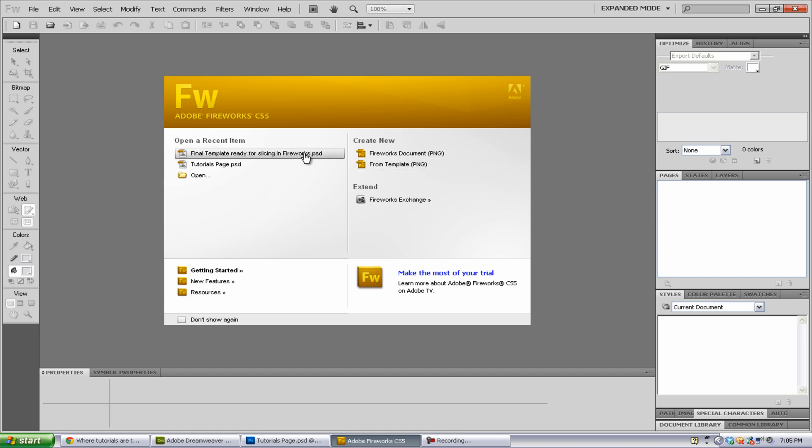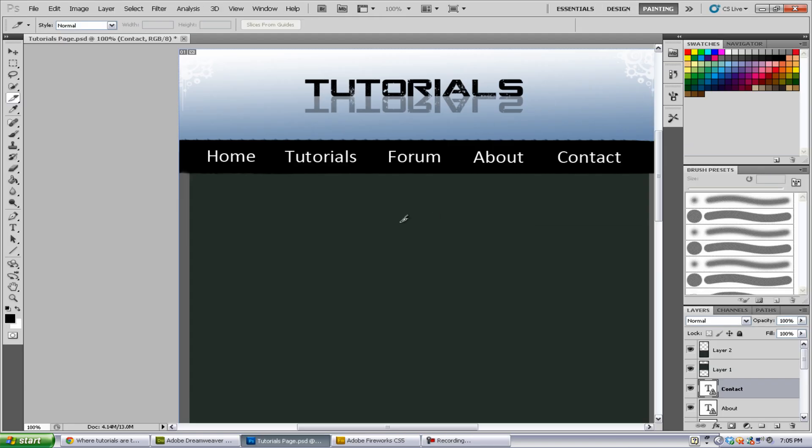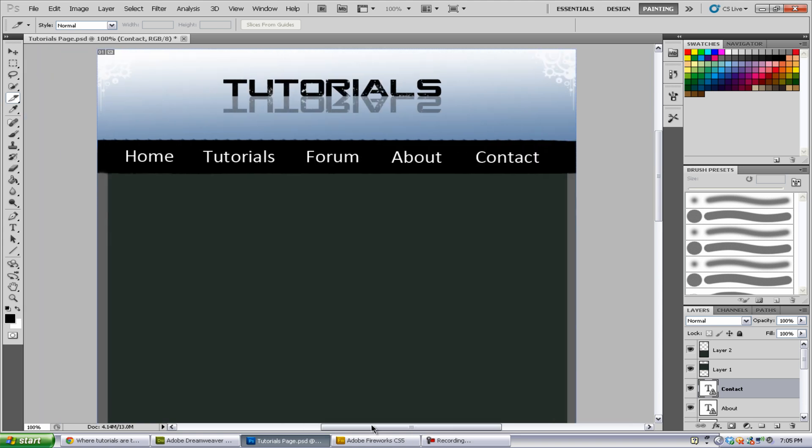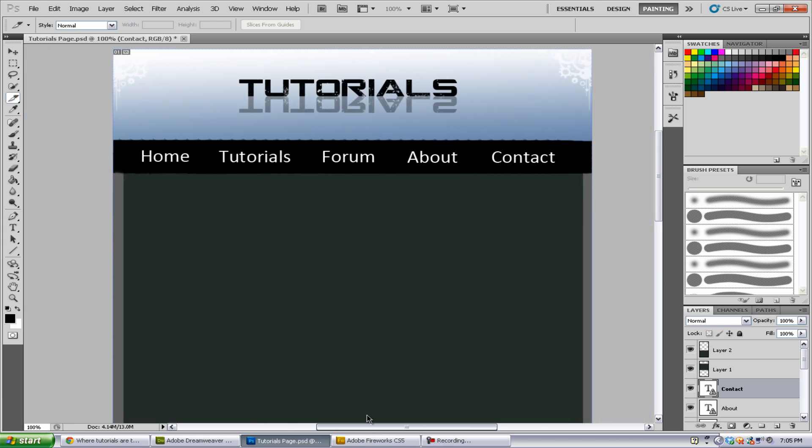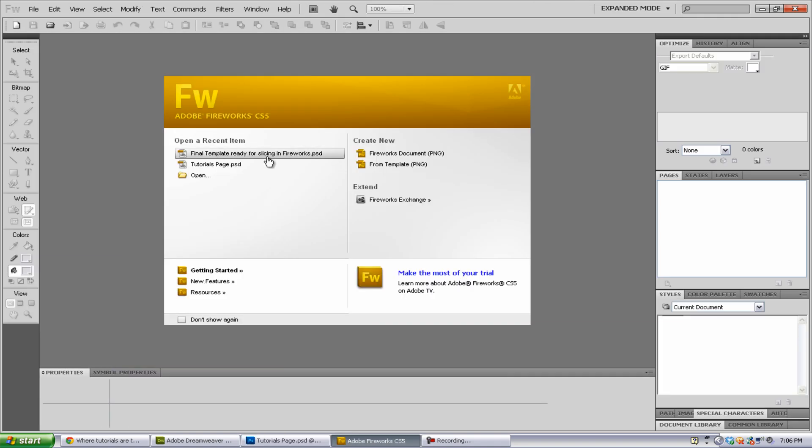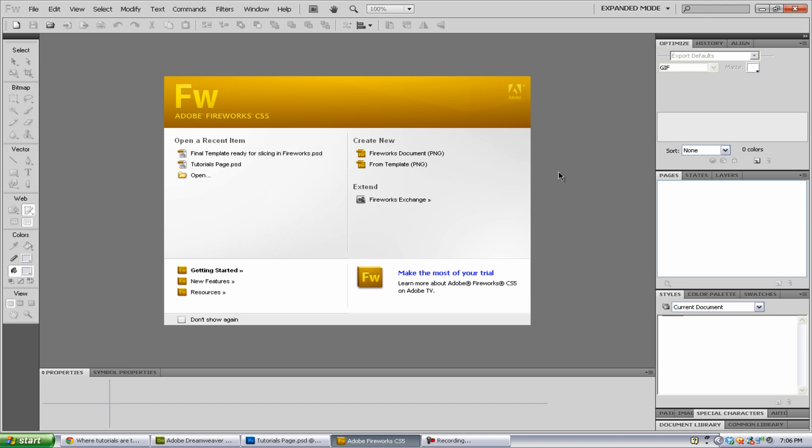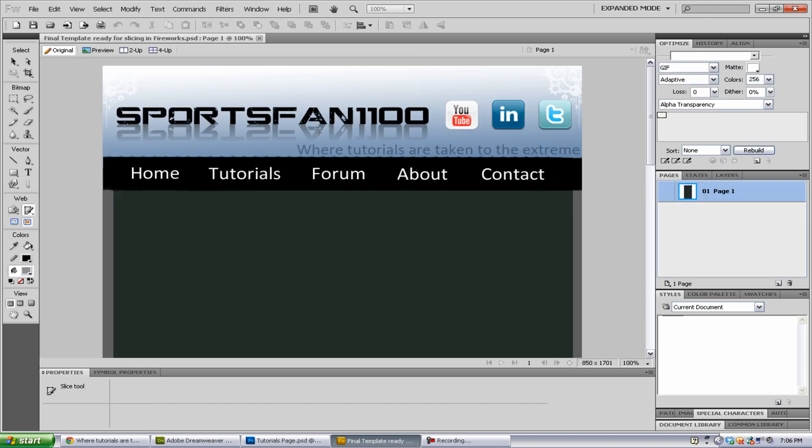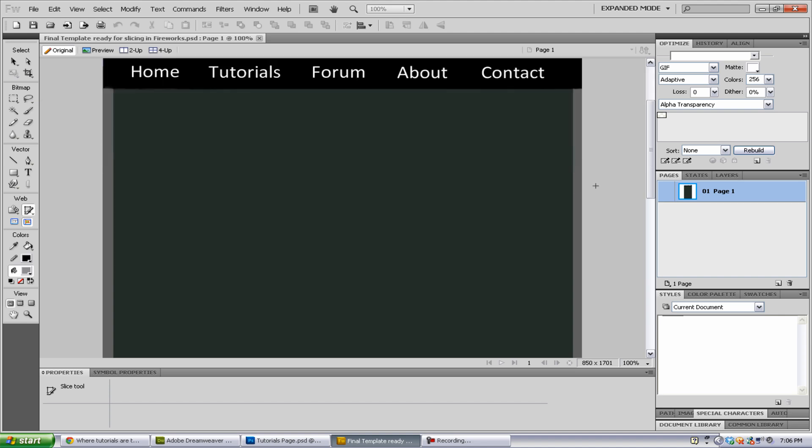First of all, you want to have your template already made as seen here in Photoshop. You can use Photoshop or any other program to make the template. You just want to save it as a PSD. Why a PSD? Well, PSD saves it in the best file format and works best in Fireworks. So have that template already ready and you can open it up right now. Just hit OK for the image size, and we have the template right here.